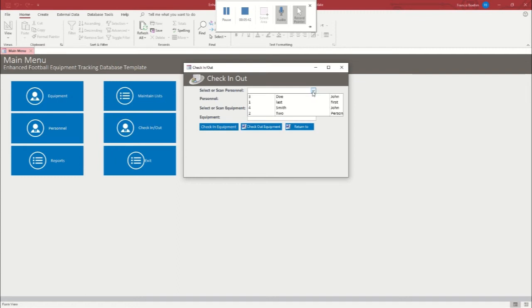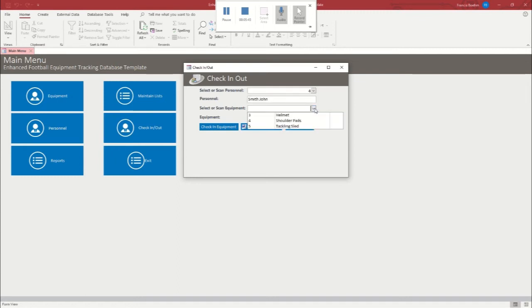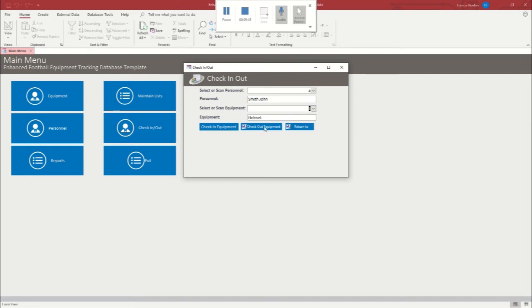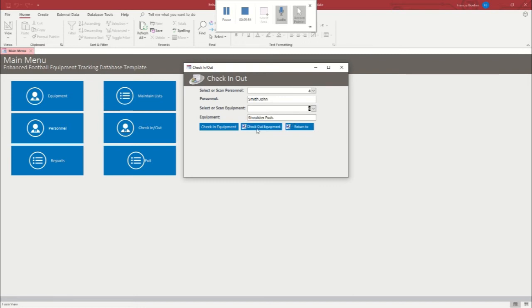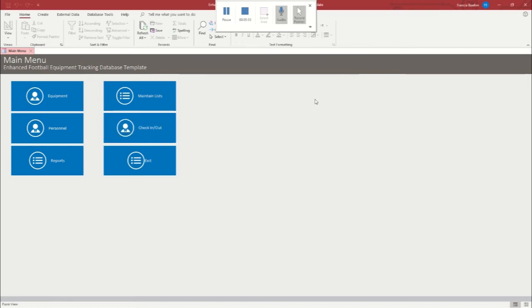Okay, so now we're going to add the gear to John Smith. Because if he's going to play ball, he's got to be protected. We're going to add the helmet, check out. And then we're going to bring them up again, and we're going to add the shoulder pads. We're going to check them out.